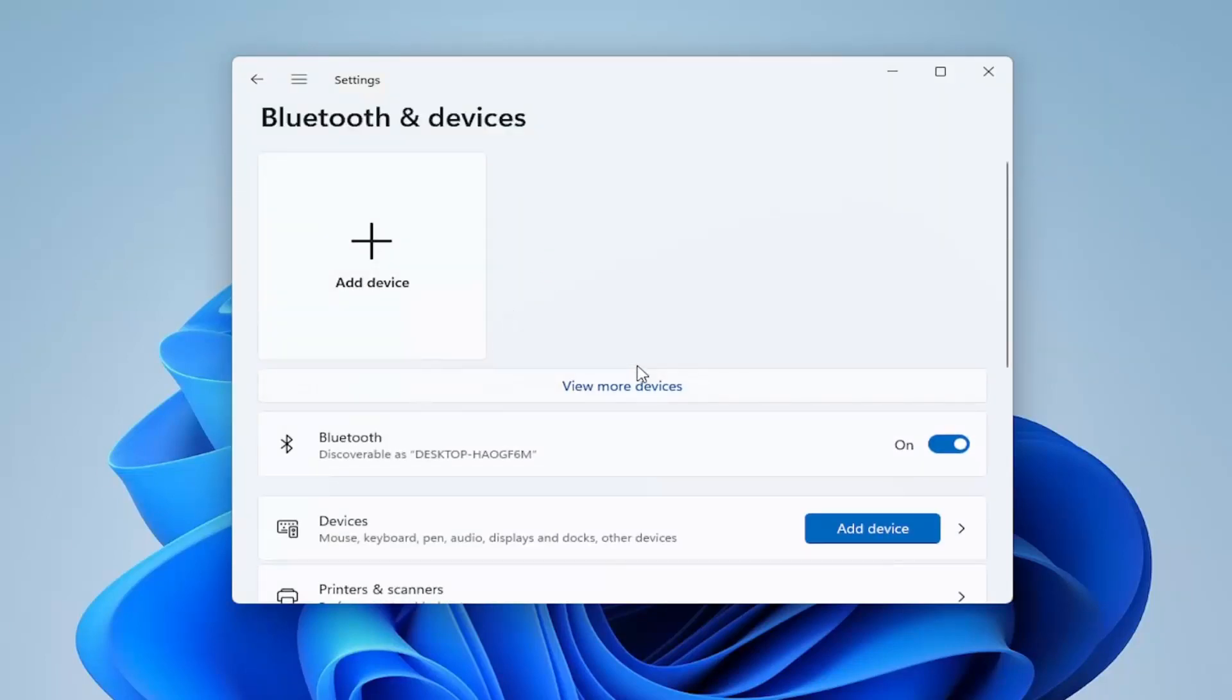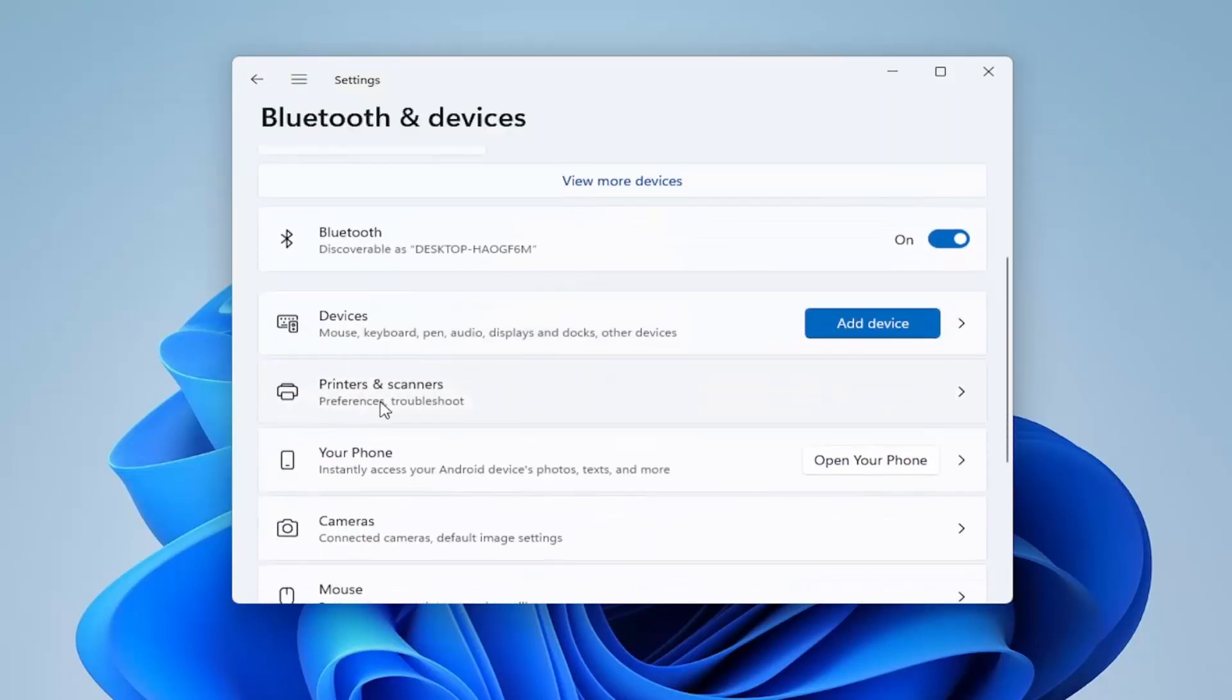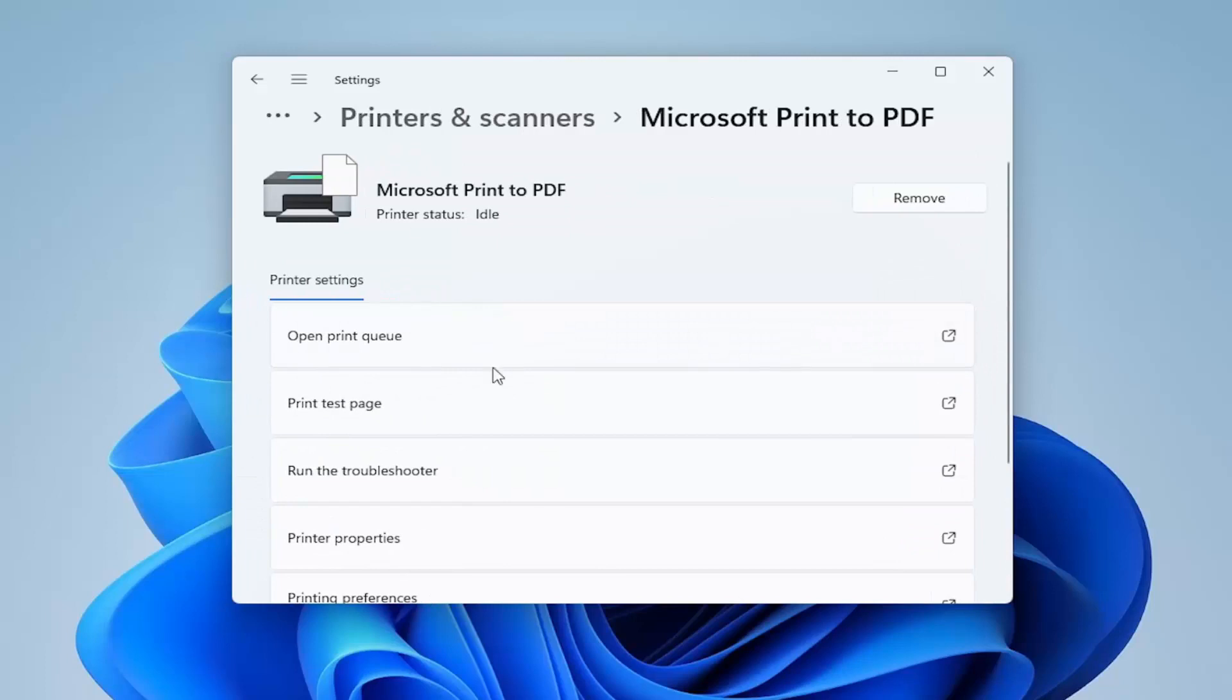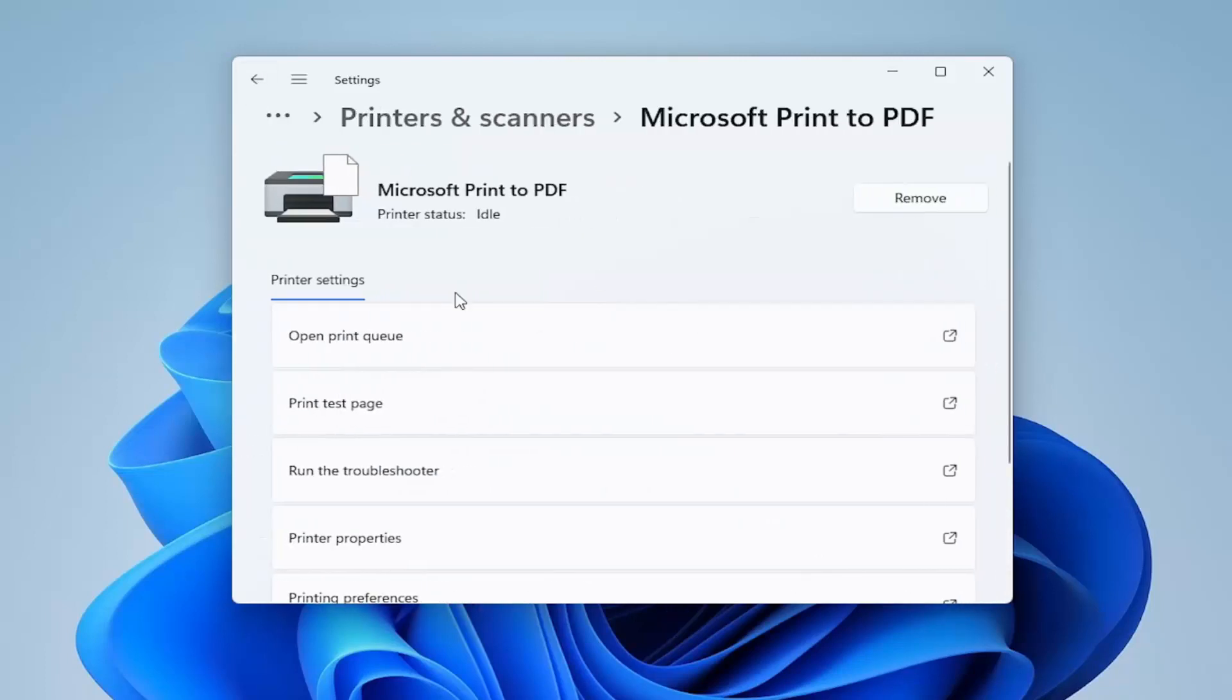On the right side you want to go down to where it says Printers and scanners, and go ahead and open that up. Then select your printer from the list here. It'll depend on your printer obviously, I'm just going along with an example in my tutorial here.